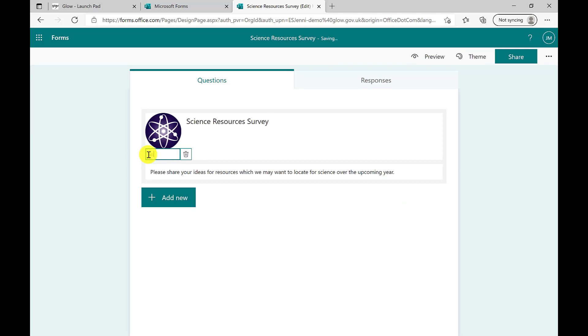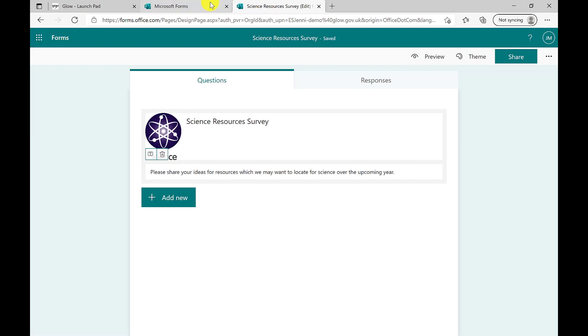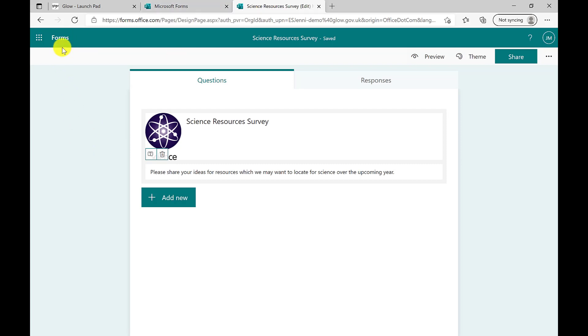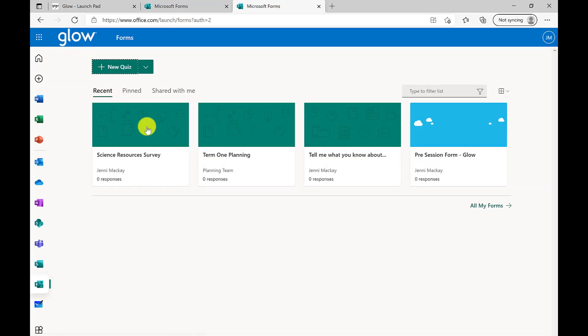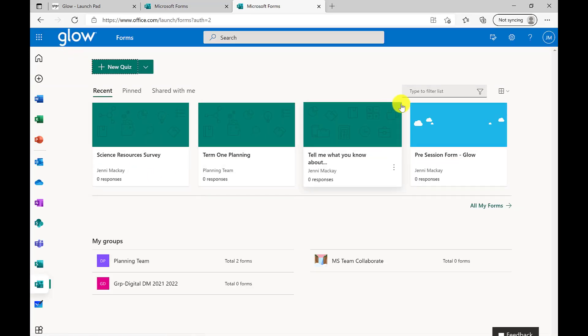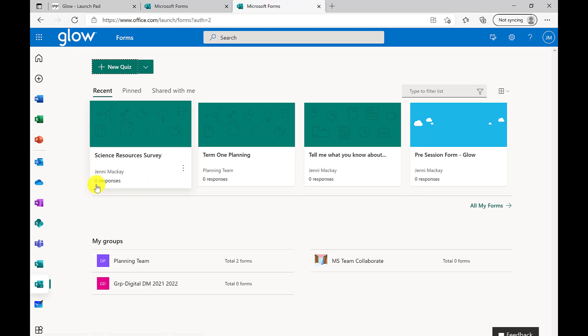At any time, I should make sure that this says saved before returning to my home page. I can do that by using the original tab. Alternatively, I can click on the word Forms. This will close my form and take me to my home page. My survey is here ready for me to add more questions to it or it is available in my all forms.